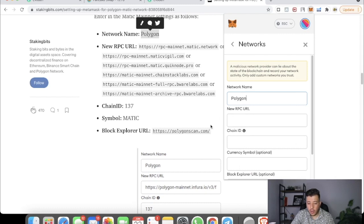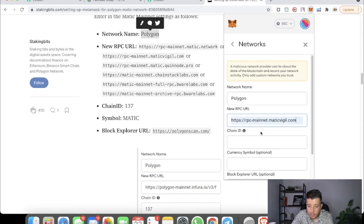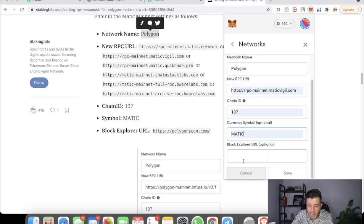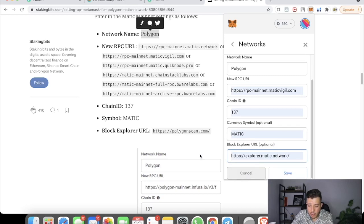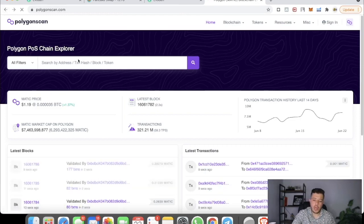In MetaMask, go to Custom RPC and paste in the details one by one. The network name is Polygon. The new RPC URL is rpc-mainnet.maticvigil.com — you can use any of the available ones. The chain ID is 137, the symbol is MATIC, and the block explorer is explorer.matic.network. Either URL option works fine.